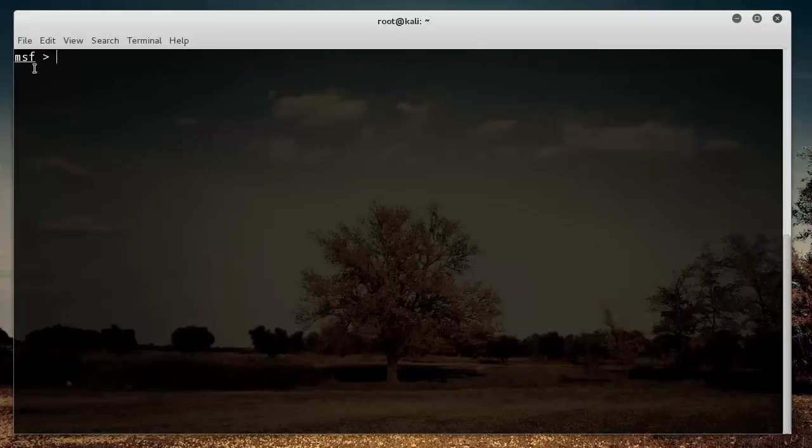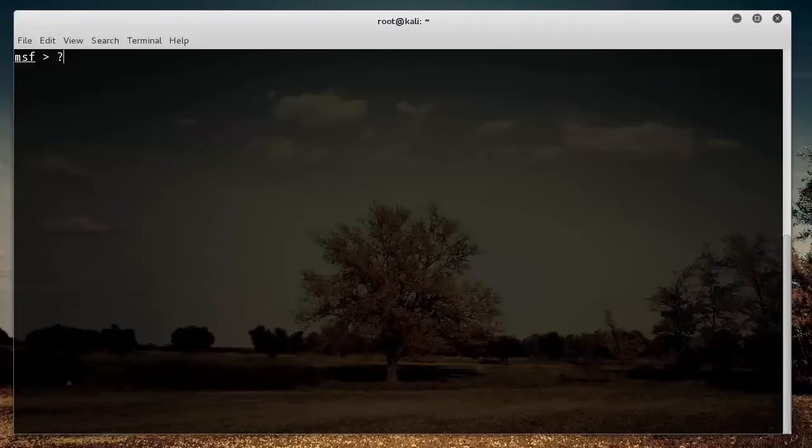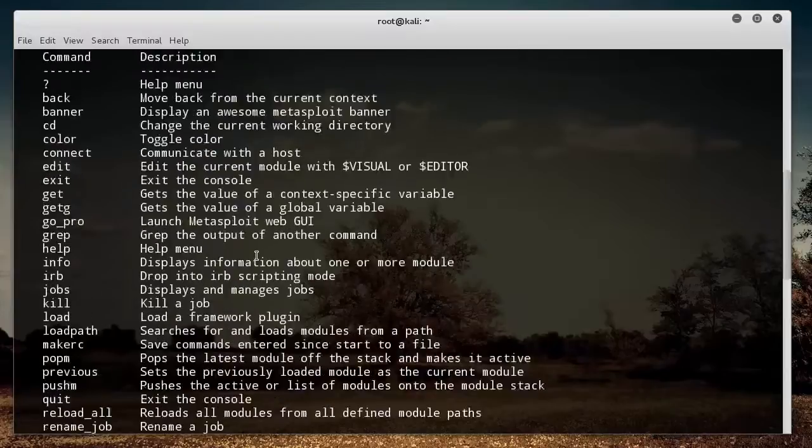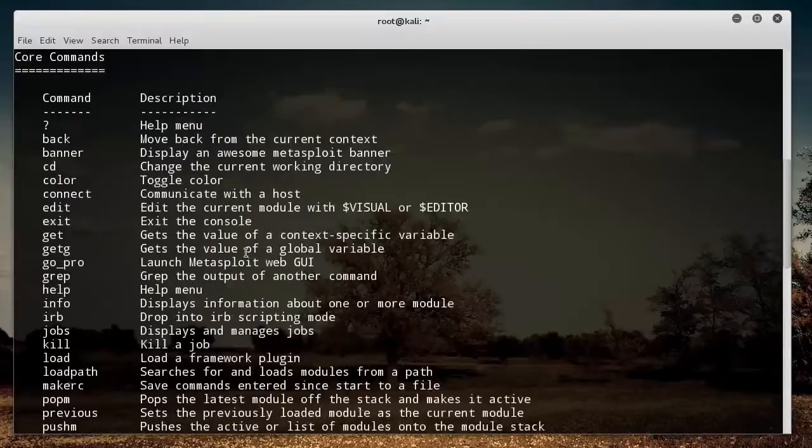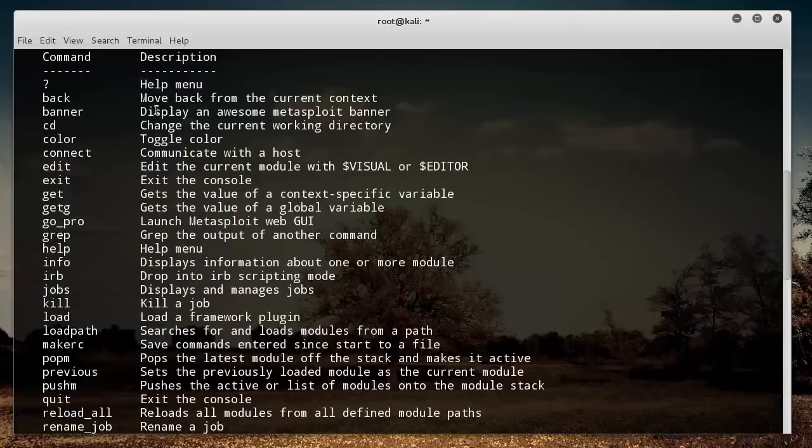Now you can tell by the msf we are in Metasploit. If you ever need help with anything, just type question mark and hit enter, and it's going to pull up the help menu. You can scroll and look through all of the commands.